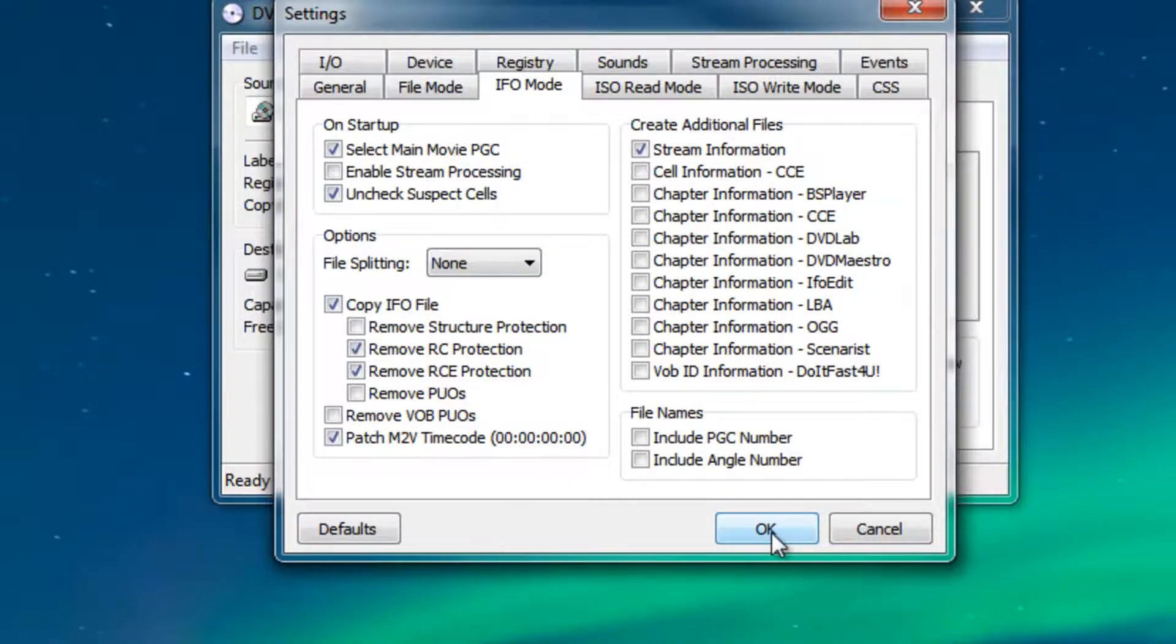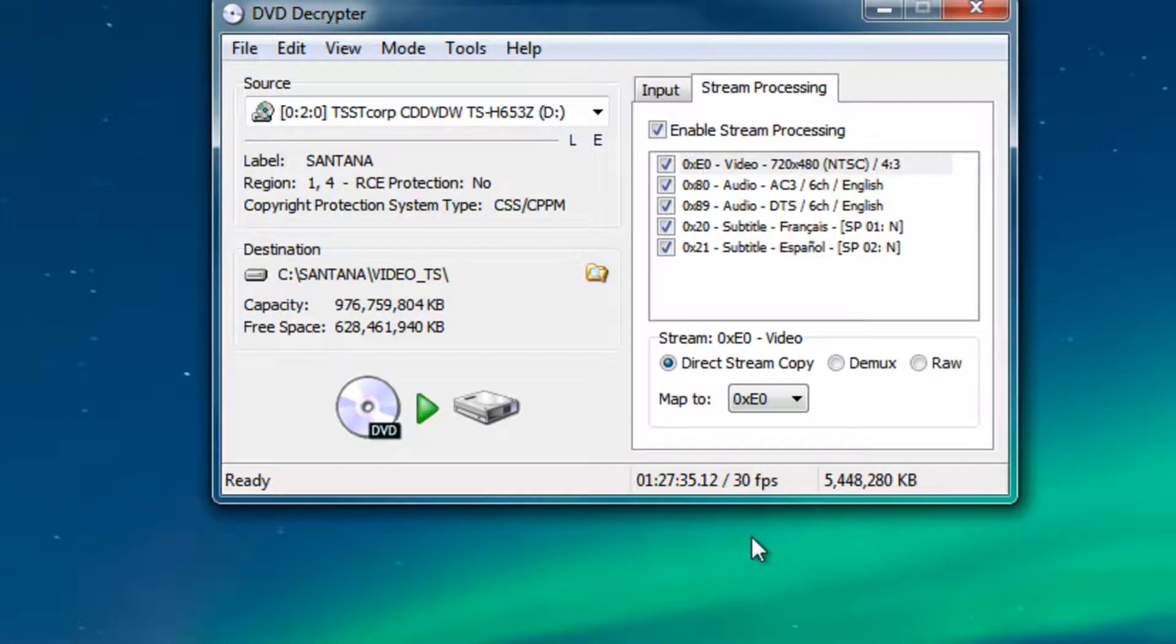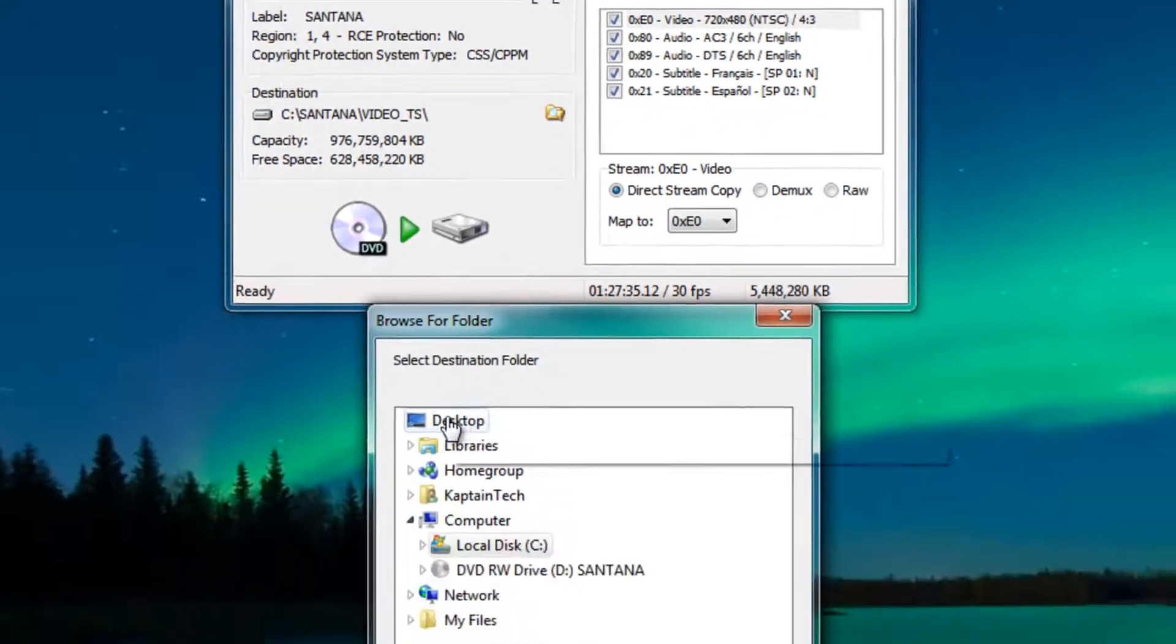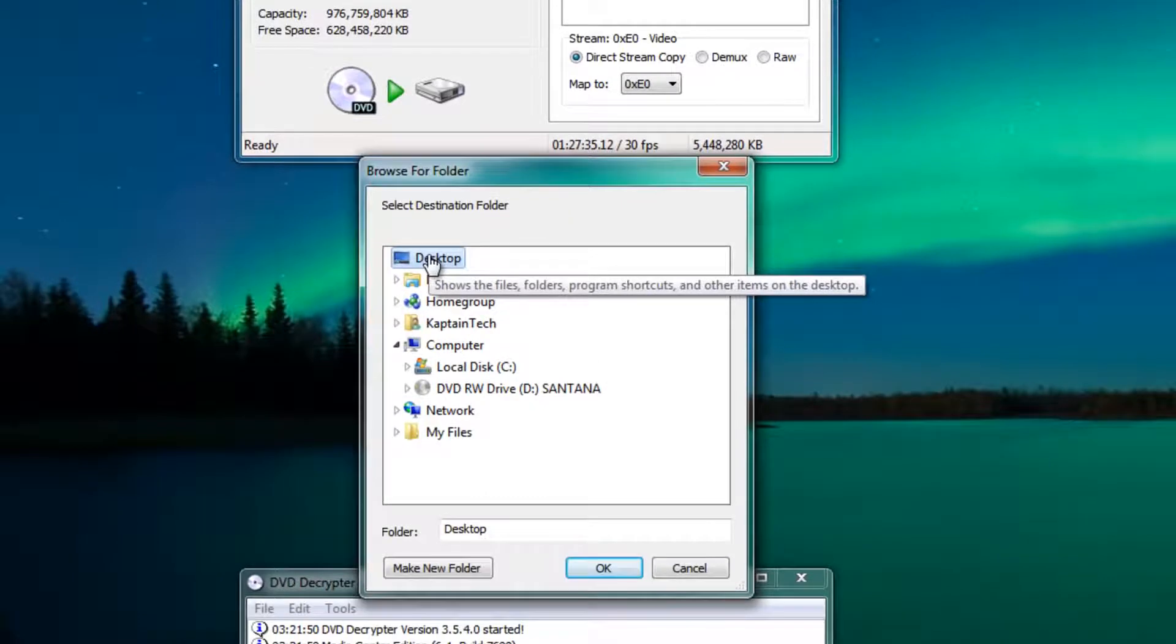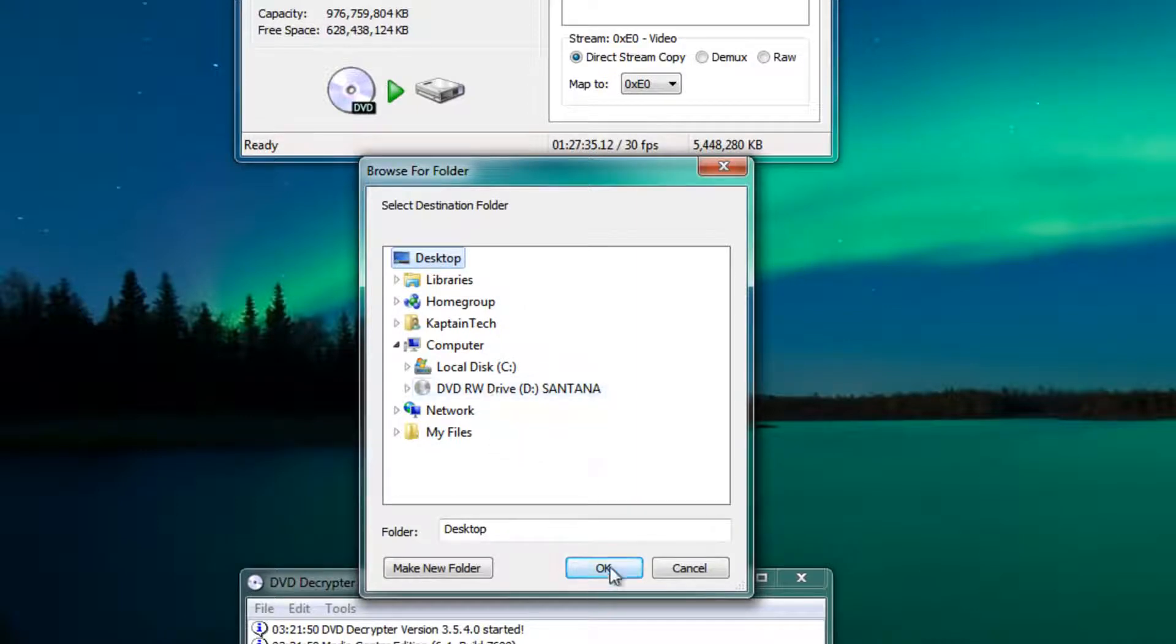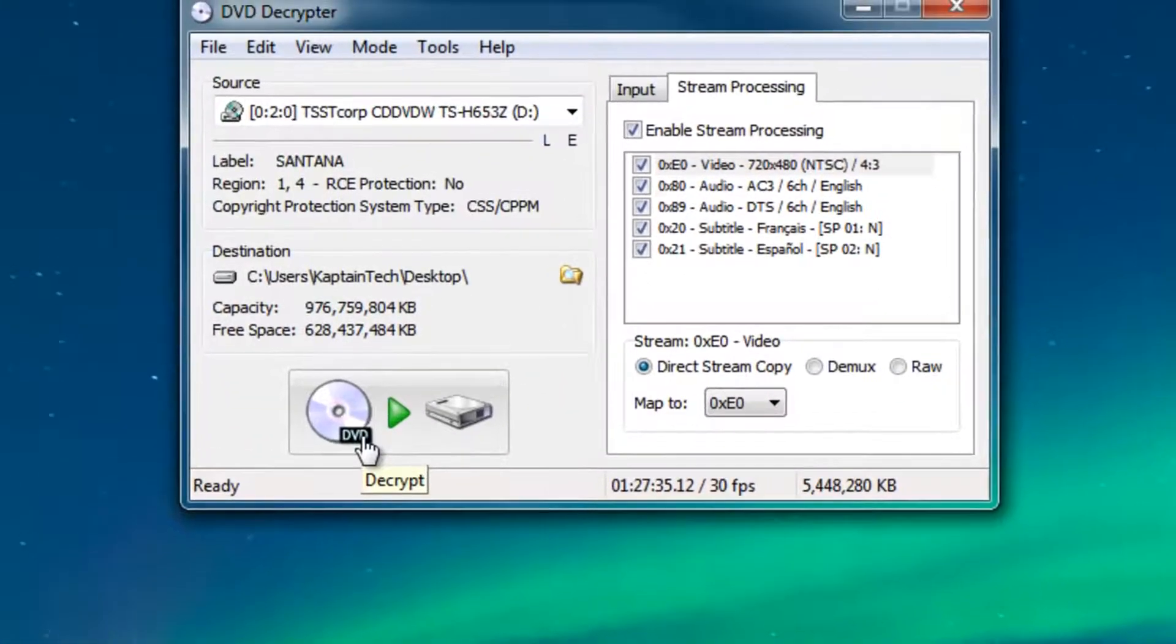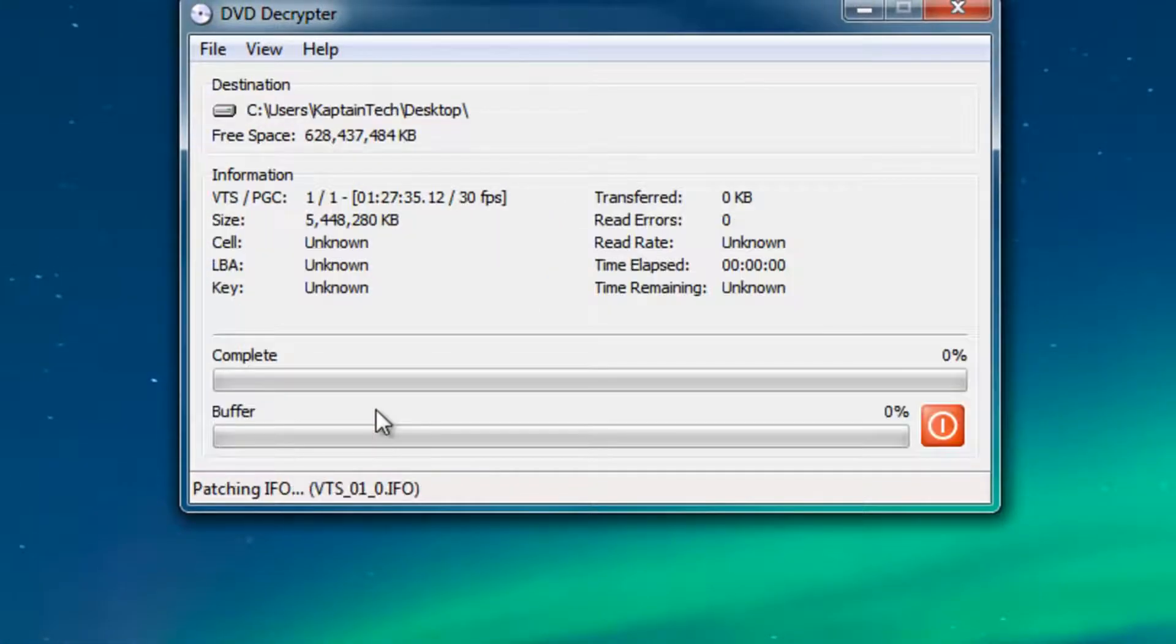Last but not least we need to change the destination of where our decrypted video is going to be. Currently it's on the C Drive. You need to click that button and I'm going to change it to the desktop, that's probably the easiest way to work with it. Of course you can put it wherever you like but I recommend you put it on the desktop. Once you're ready to go just click this button right here and it will decrypt your DVD.